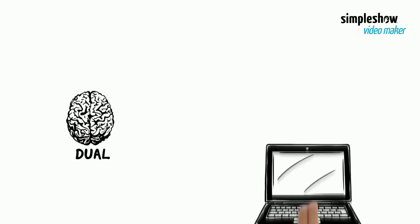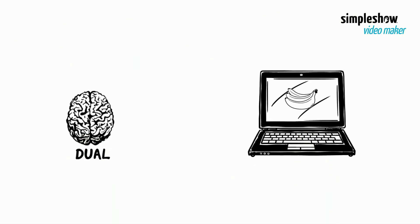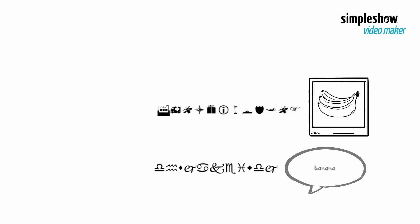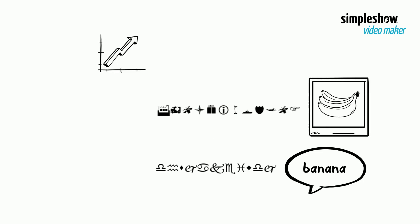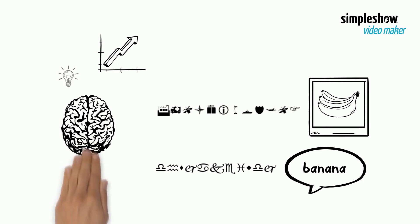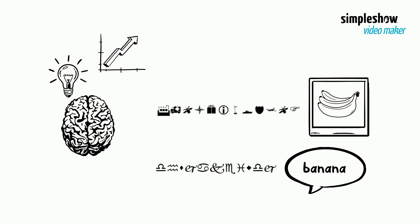So, dual coding is the cognitive ability to code a stimulus in two different ways. This ability to code a stimulus in two different ways increases the chance of remembering, compared to if a stimulus was only coded in one way.